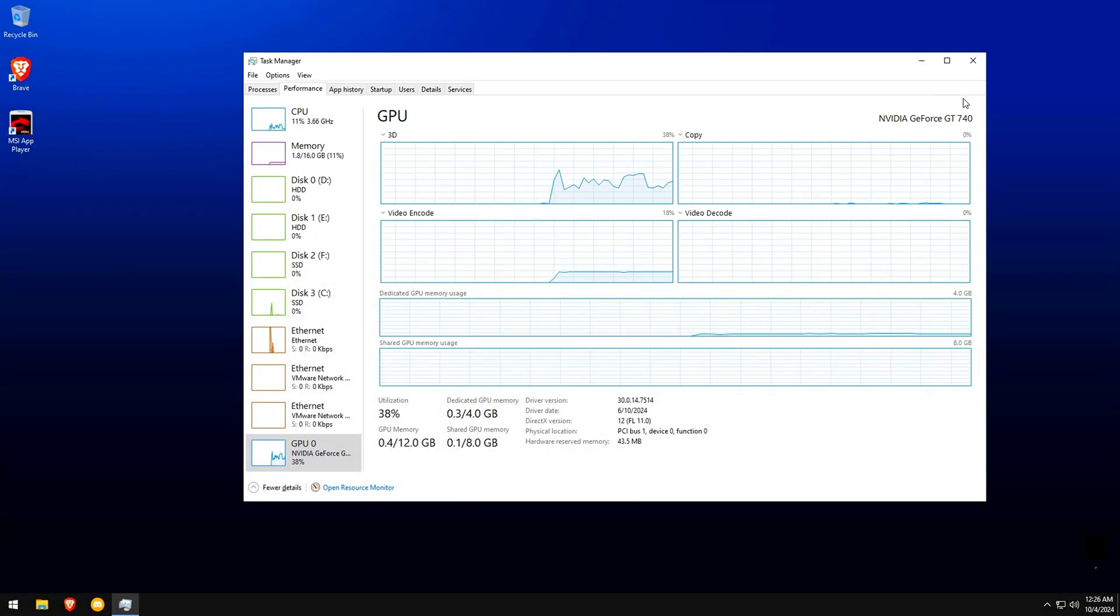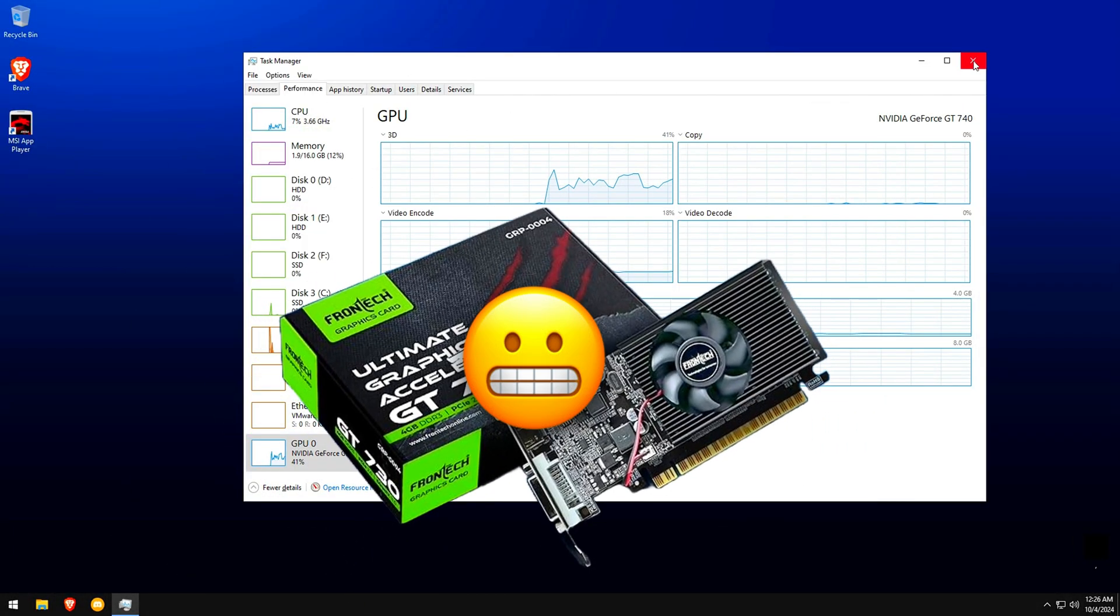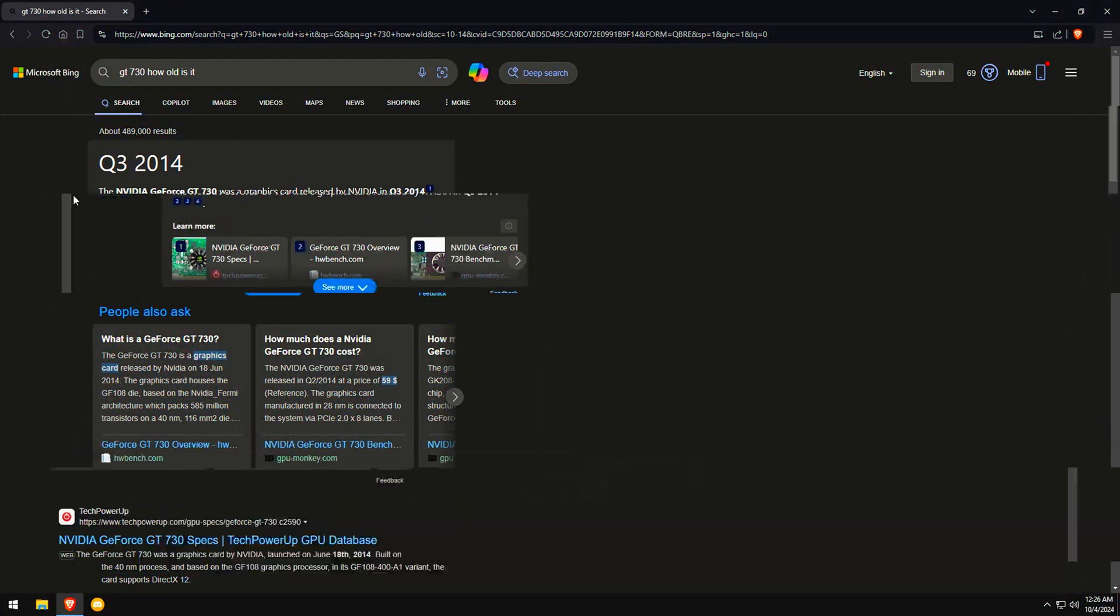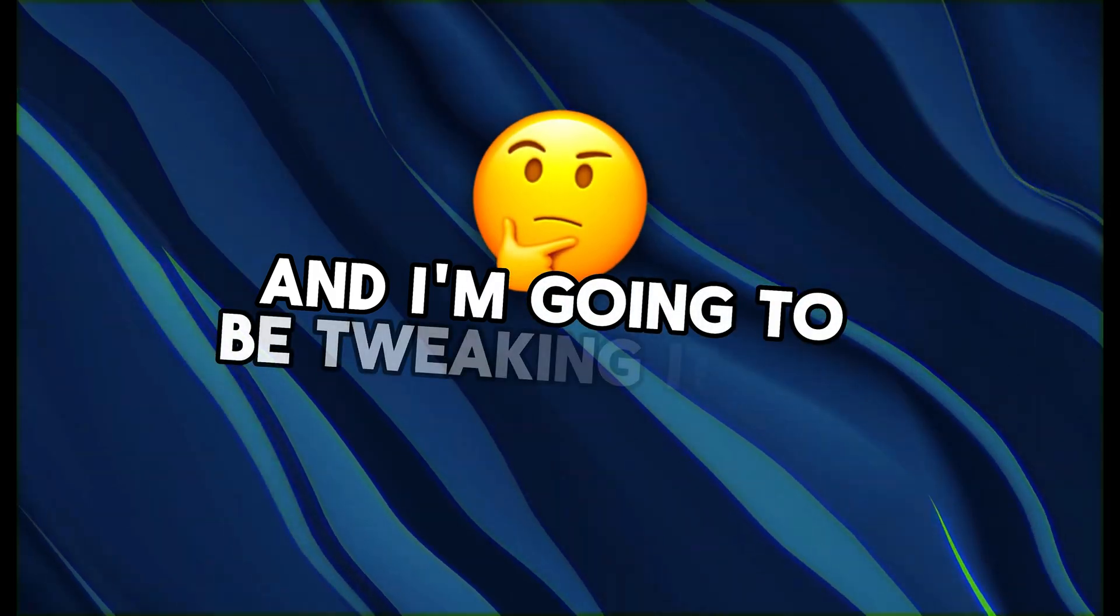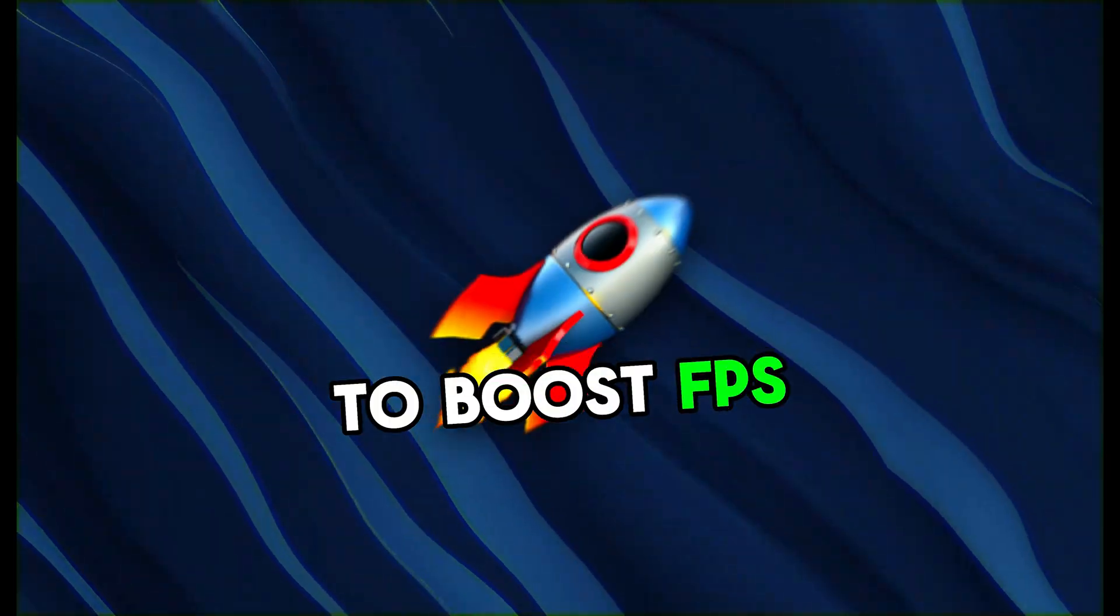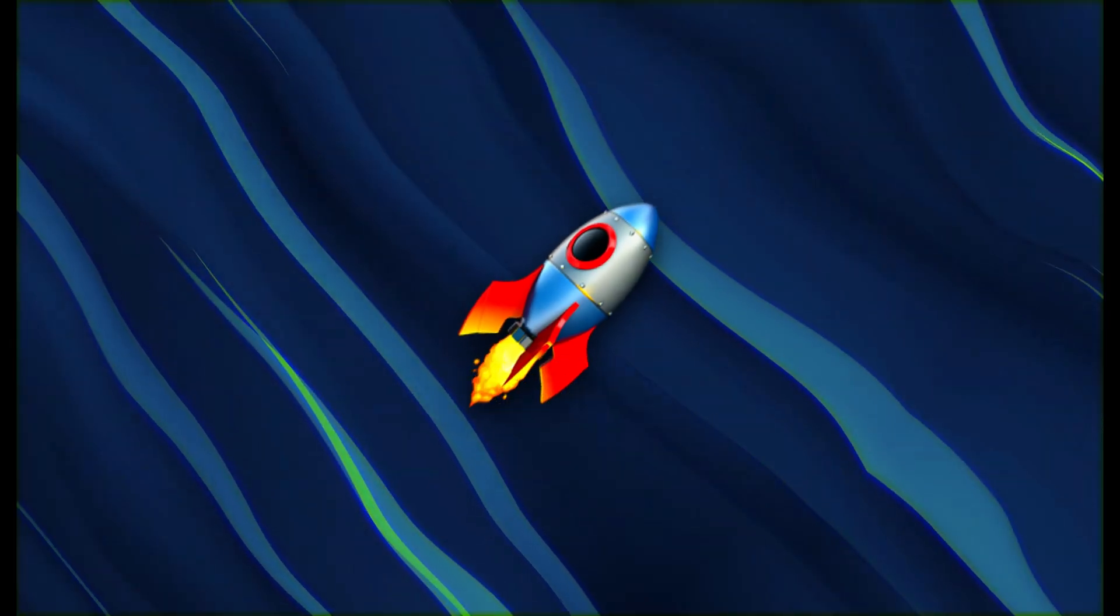This is a PC with a GT 730, which is about 9 years old, and I'm going to be tweaking it with optimizer pack to boost FPS.